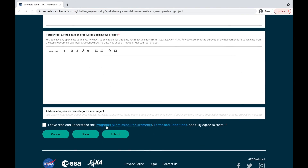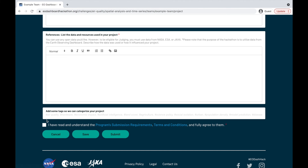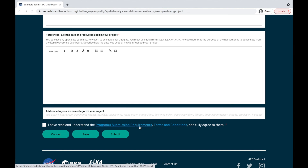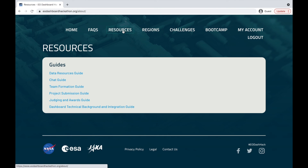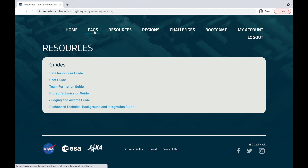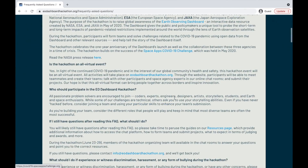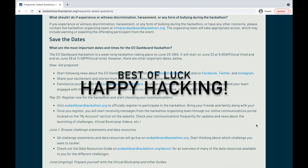Before submitting, check out the project submission requirements to make sure you meet the requirements to be eligible for judging, as well as the terms and conditions. Once you review this, you can then submit your project. For additional tips on sharing files on your project page or formatting, you can view the project submission requirements, which will open up to the project submission guide. All of this information and more can be found in our resources tab, where you will find guides like the data resources guide, chat guide, team formation guide, project submission guide, judging and awards guide, and a dashboard technical background and integration guide. Additionally, you can check out the frequently asked questions for more information. Best of luck and happy hacking!